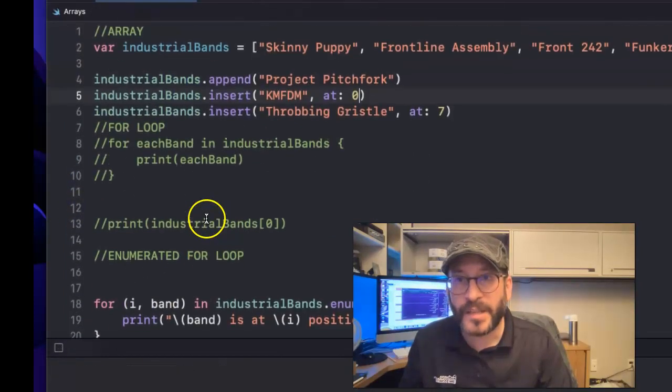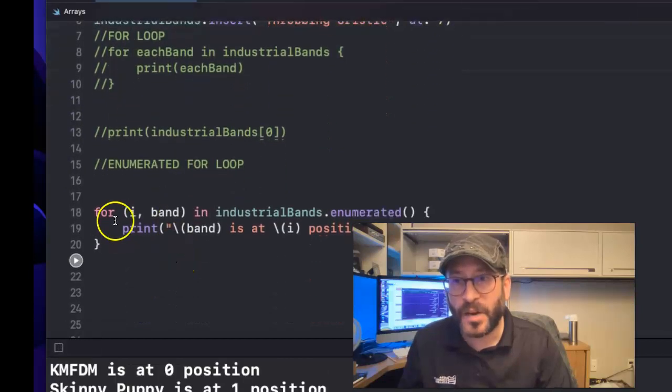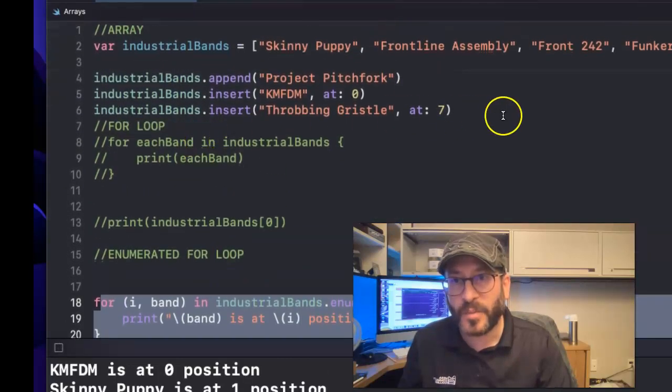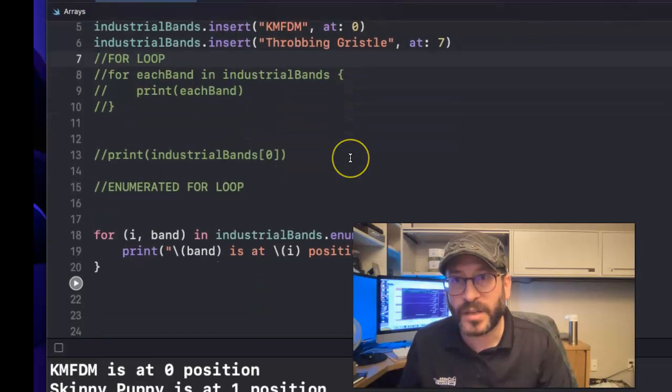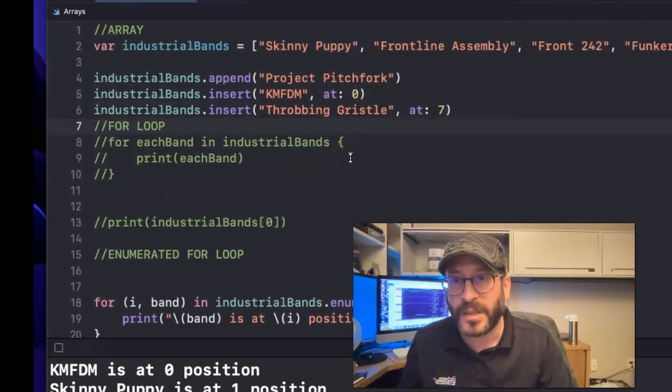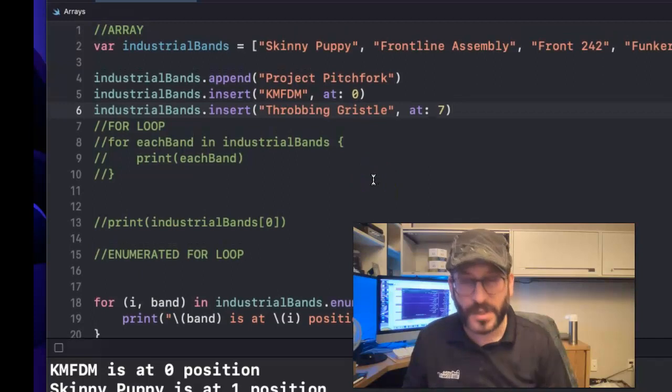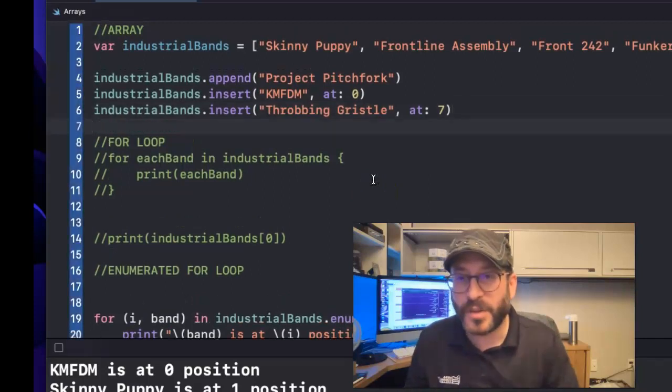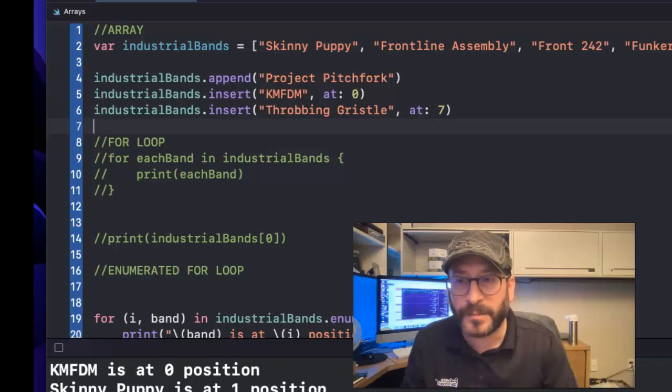And yeah, so hopefully this helps you kind of see how a for loop works and a little bit more about arrays and inserting and appending. And you can also remove things from the array, which I didn't show, but experiment with that. And if you have any questions, then send me a message. But hopefully you're doing well out there. Take care.